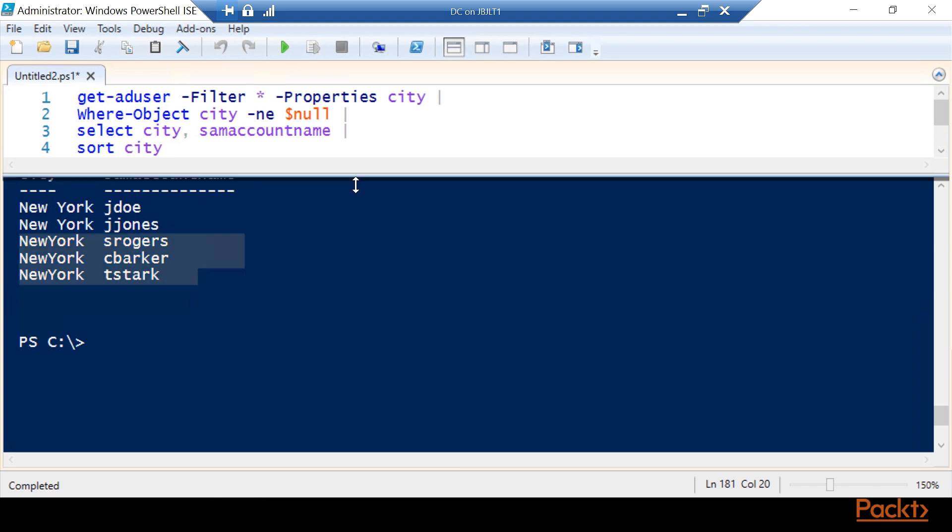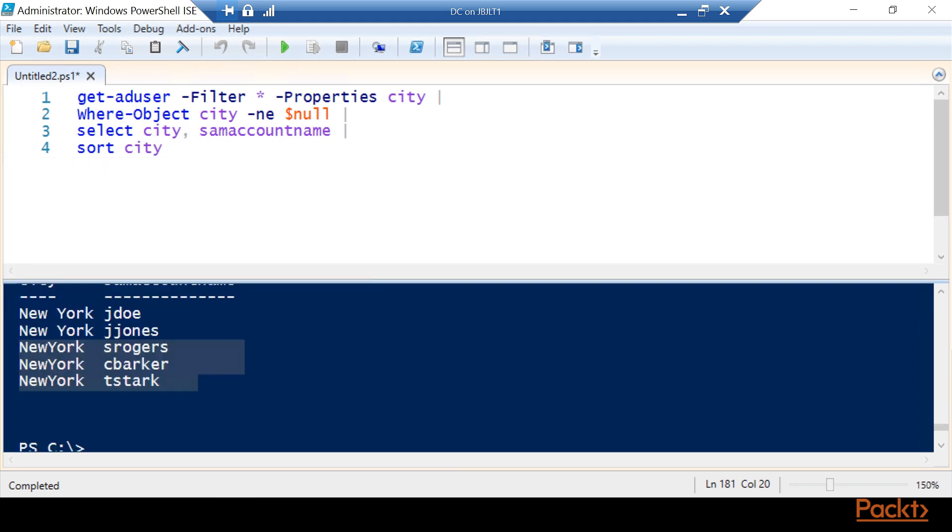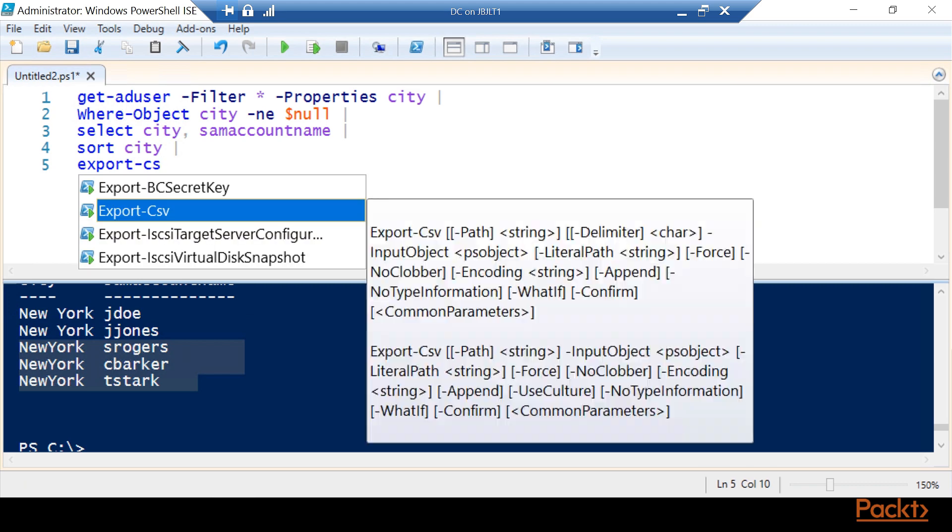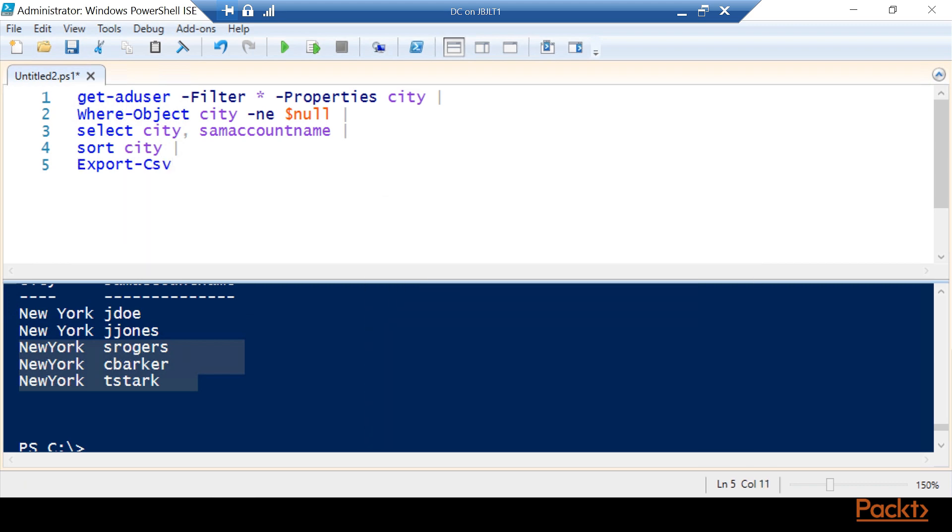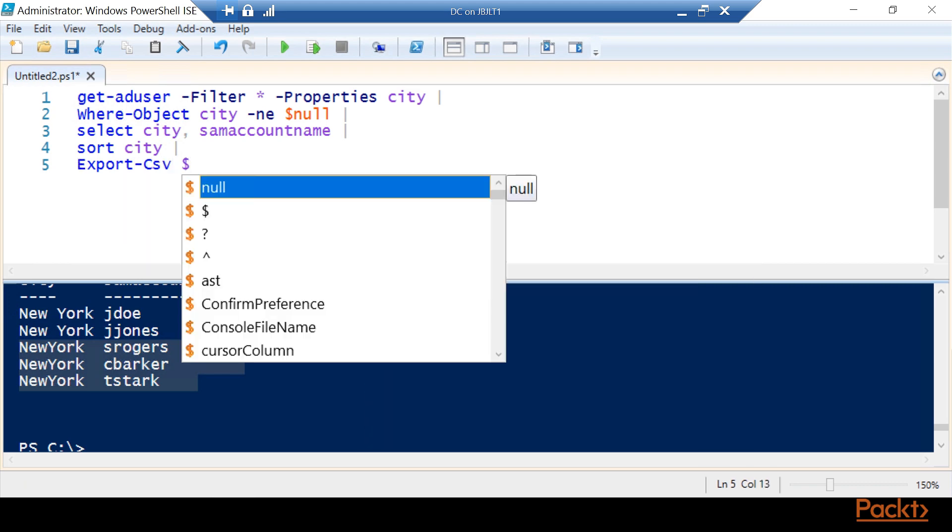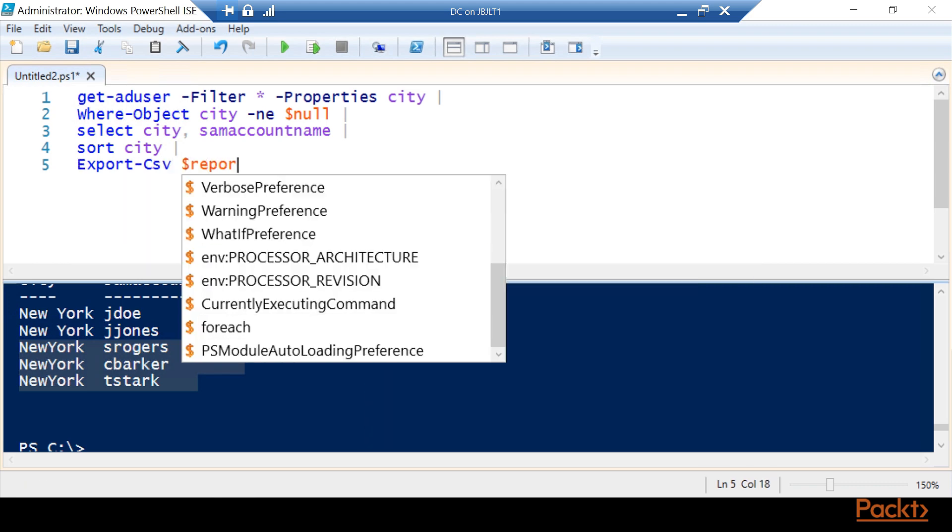So what do we do now? Because we want to hand this off to another technician, we're going to add one more pipe and we're going to export this to a CSV file. And we'll use dollar sign reportfile.